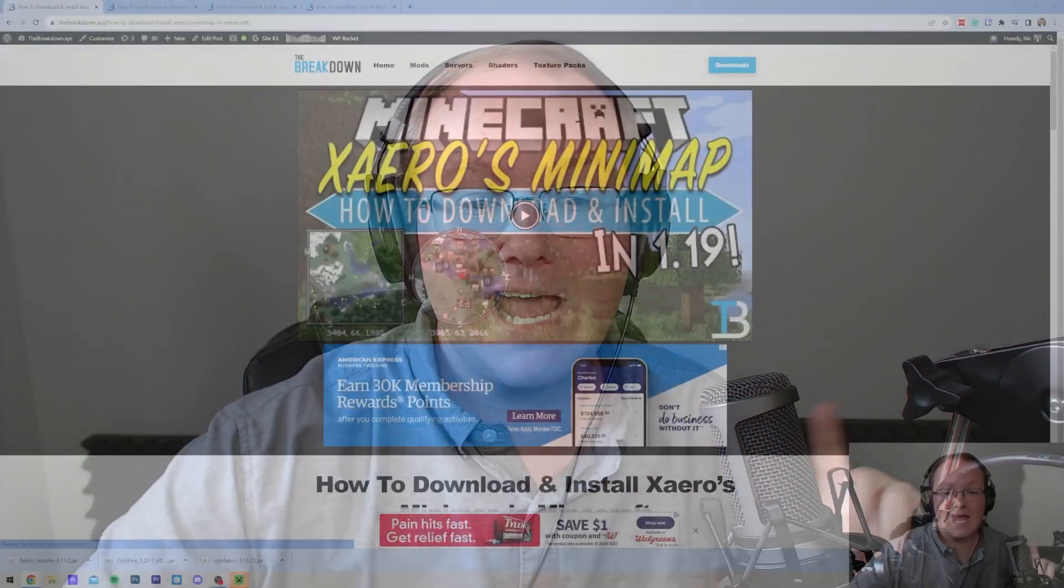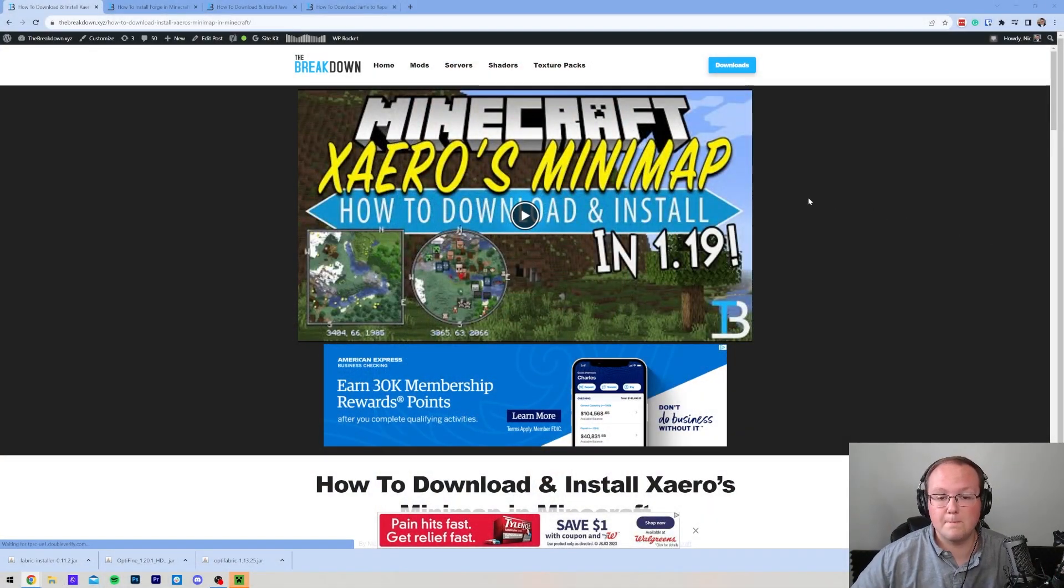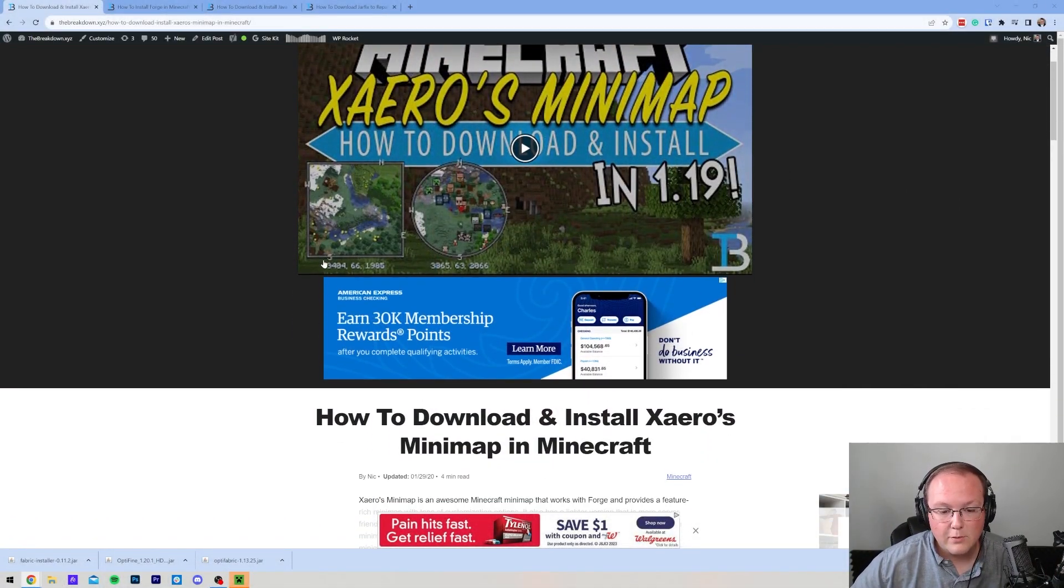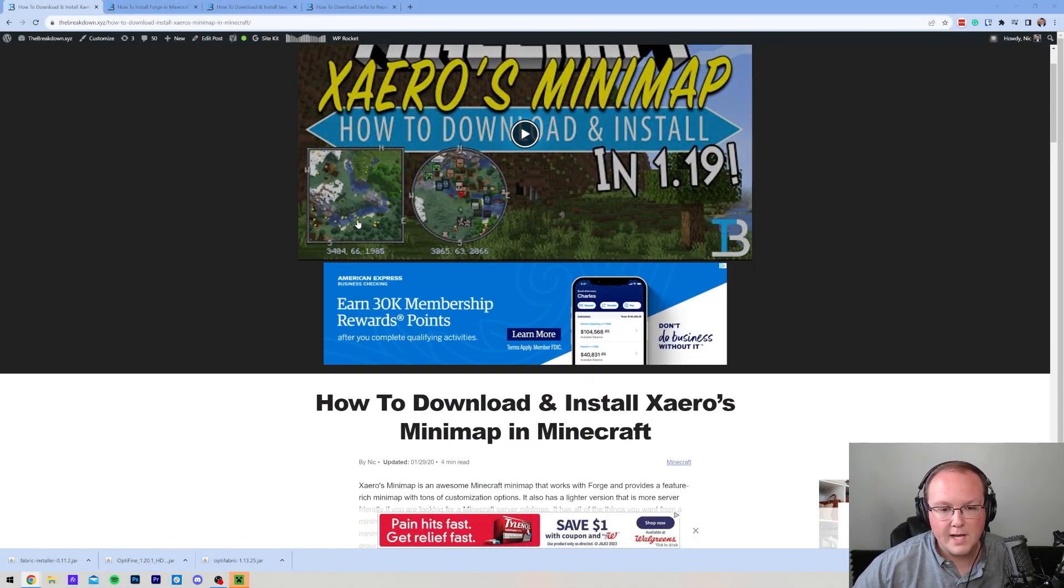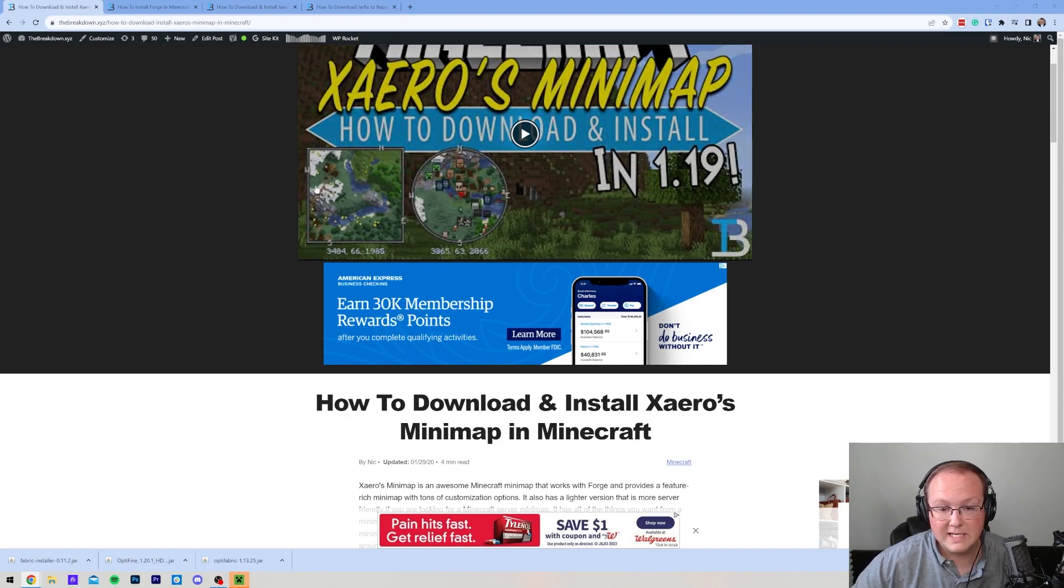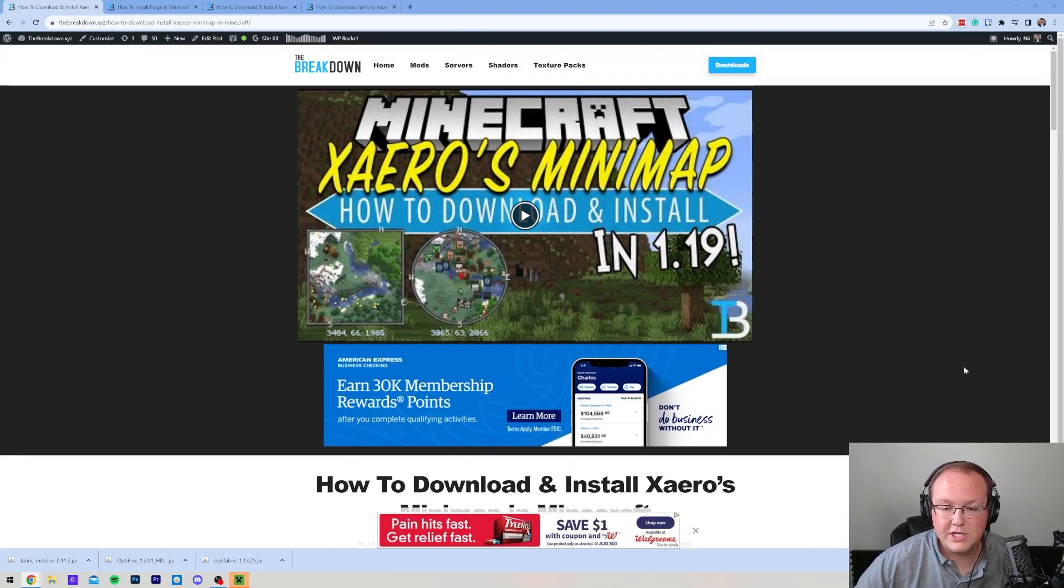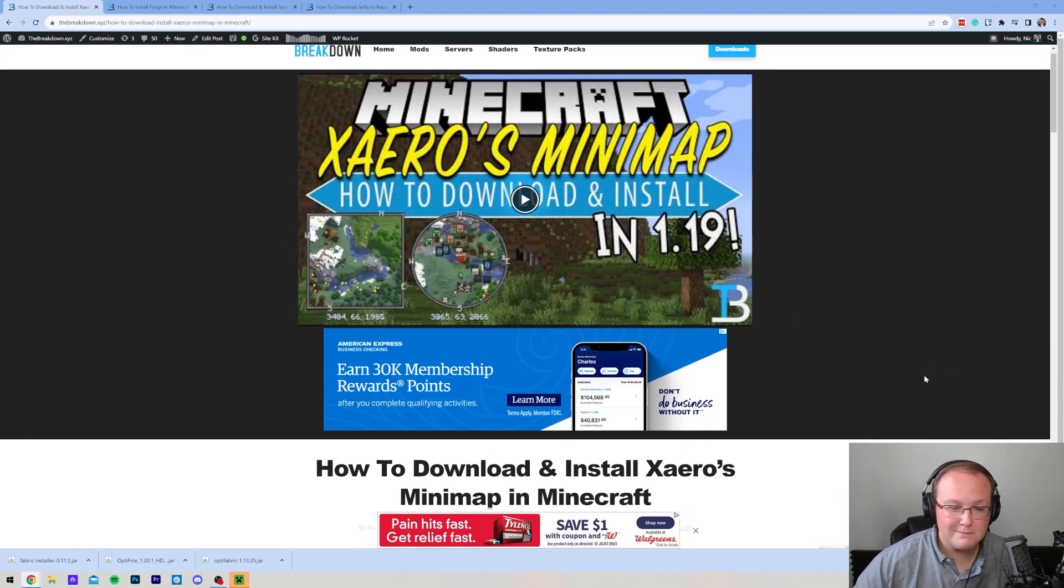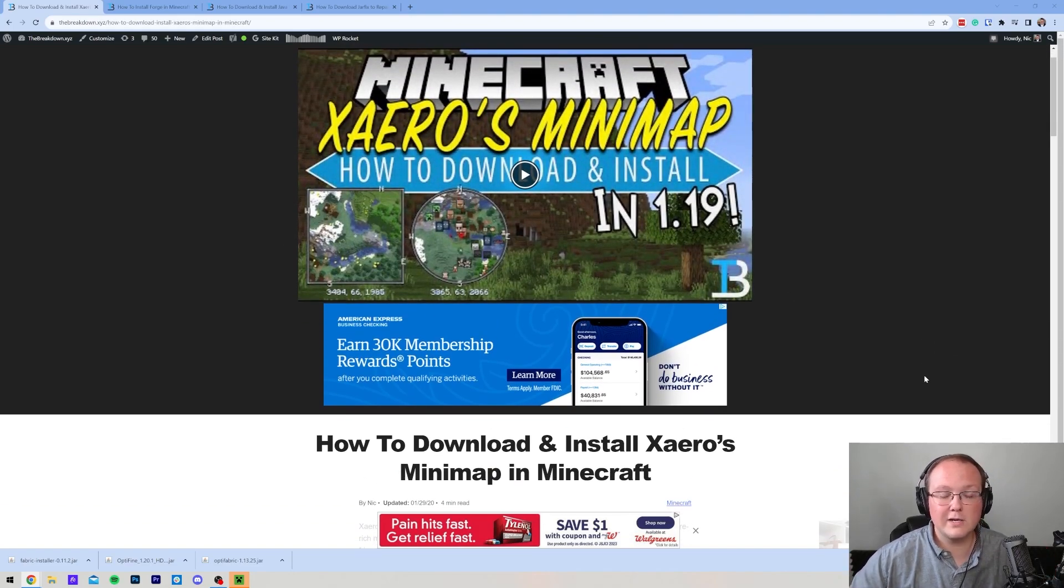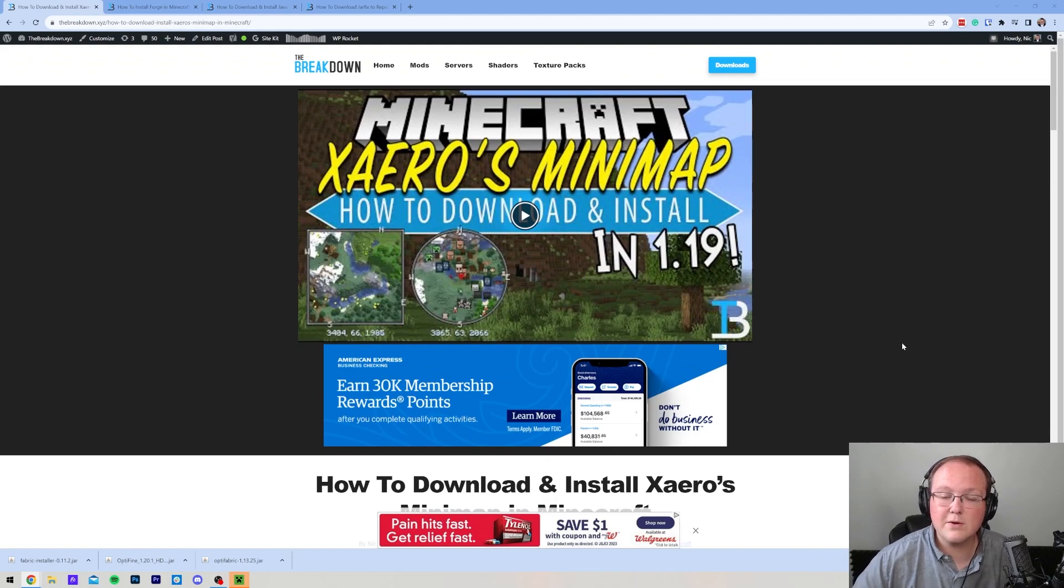The minimap mod for Minecraft 1.20.1. How do you download it? How do you install it? In this video, we're going to show you exactly how to get Xero's minimap, which is a really cool minimap mod. There's some customization. You can make it square, you can make it circle, kind of up to you. Overall, it's just a really good minimap mod. So let's go ahead and download it.